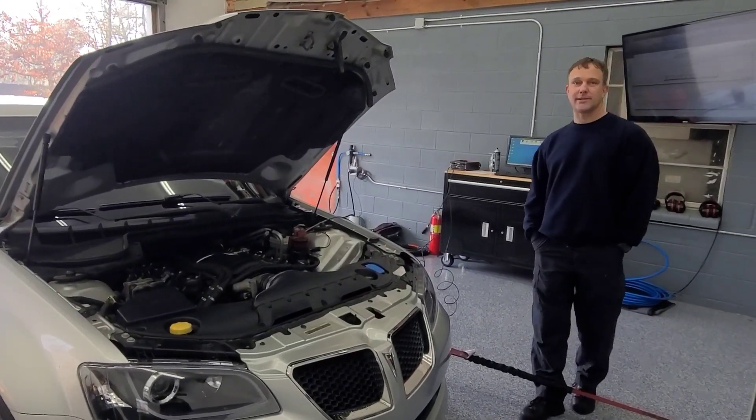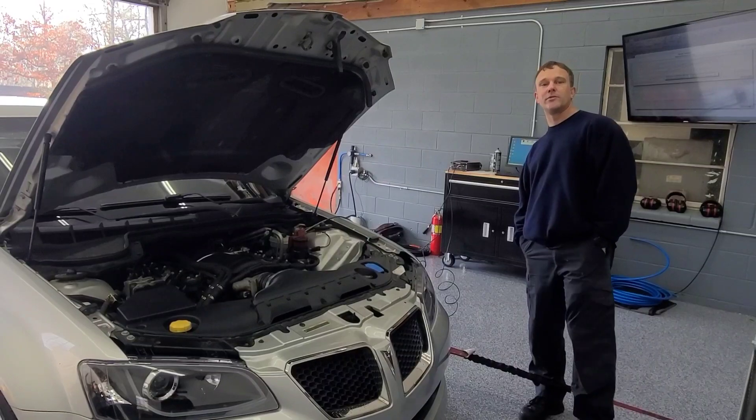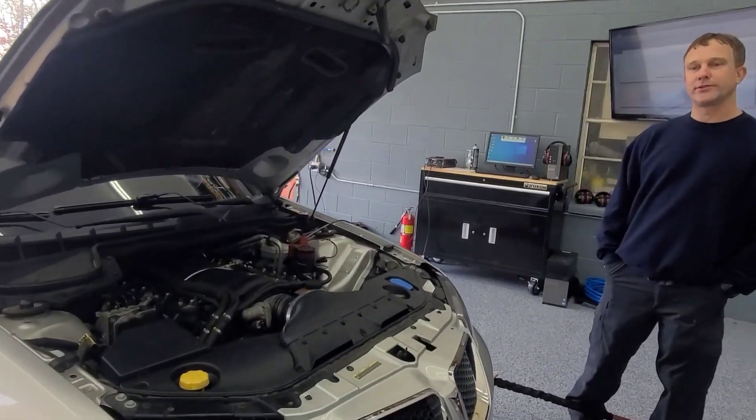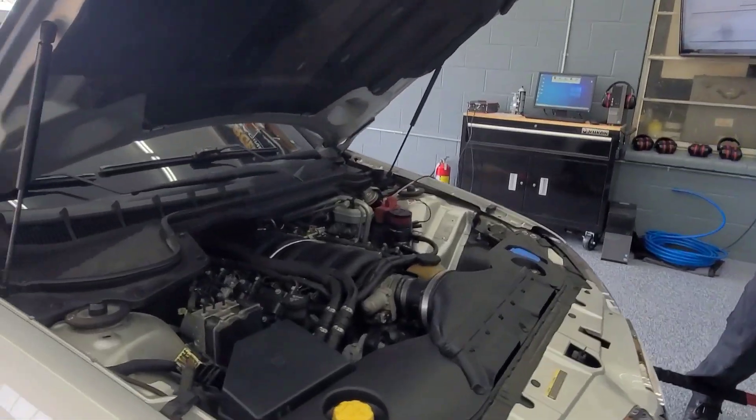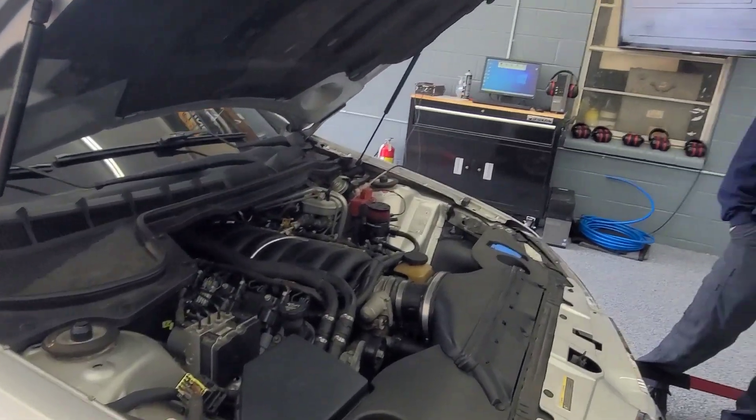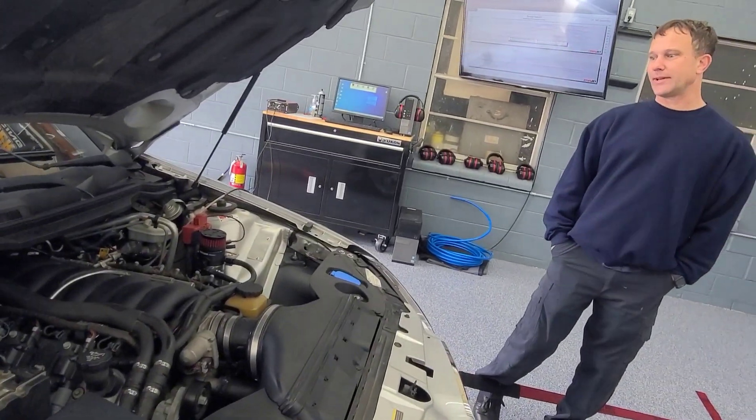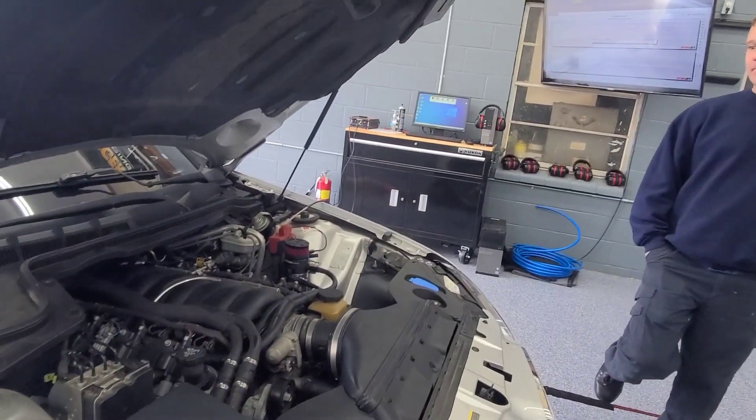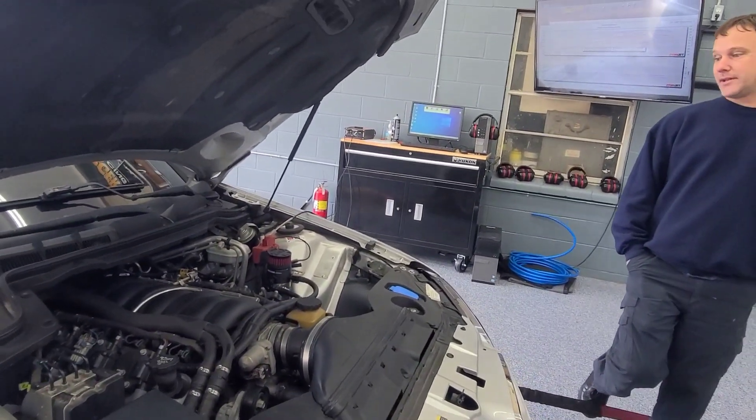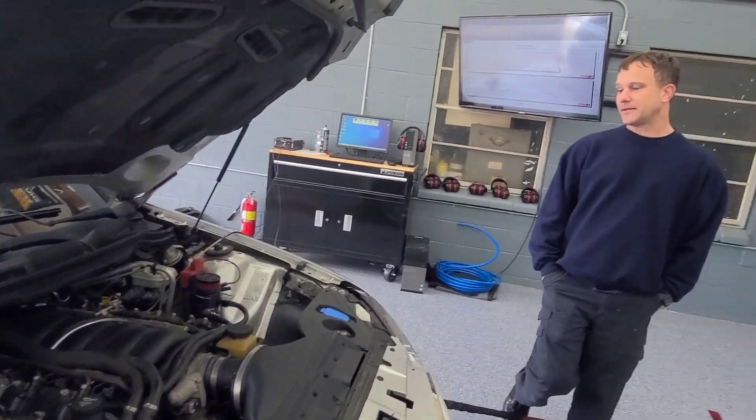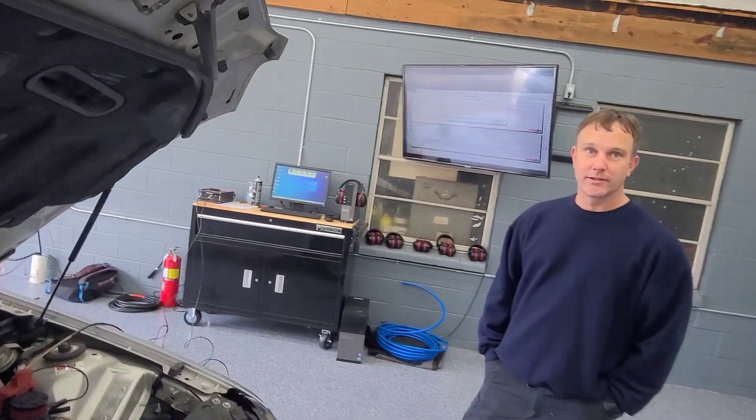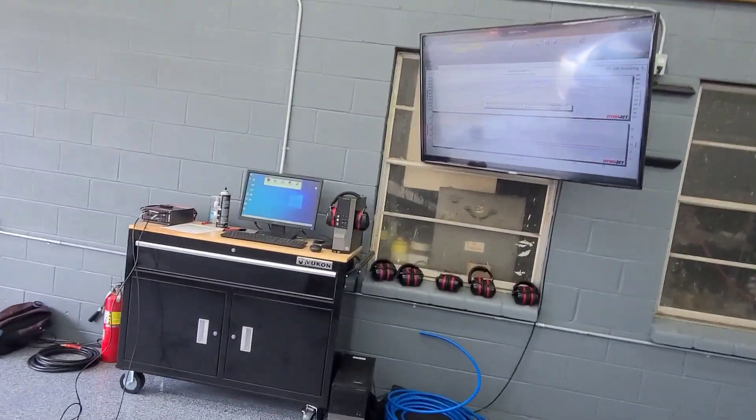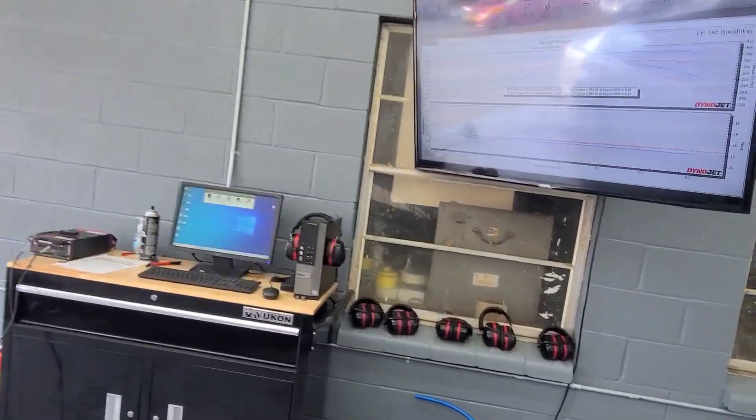We did Cook's inch 7-8s long tubes with an X-pipe and Magnaflow muffler. So this is a test in the oil, I guess. That's the only changes we've done this time. So far, we picked up 42 horsepower and 30 foot-pounds almost.